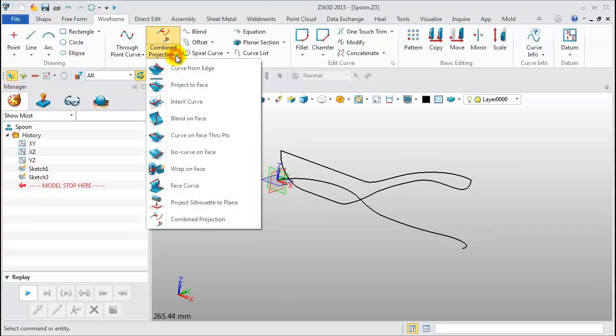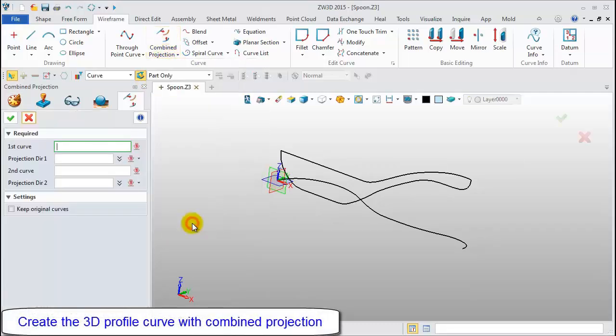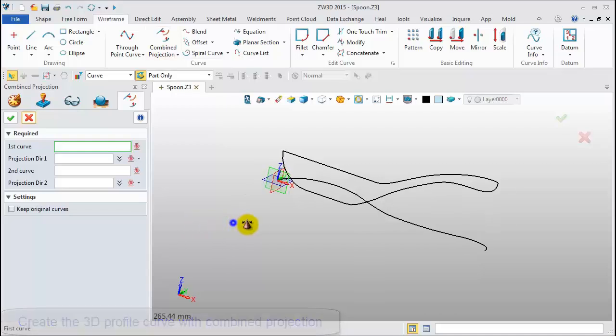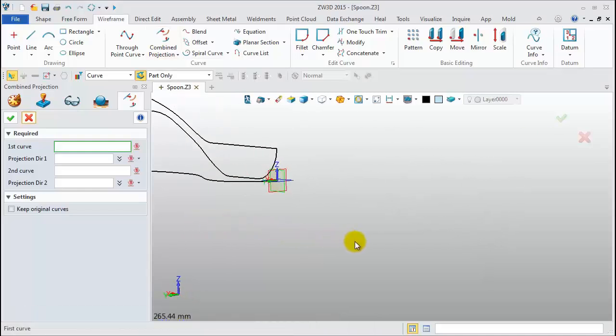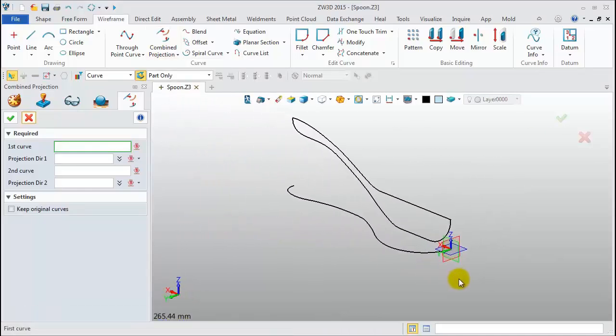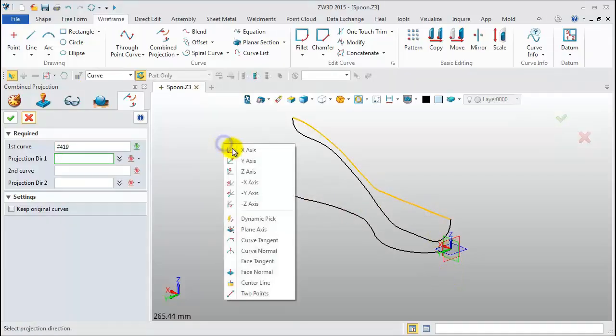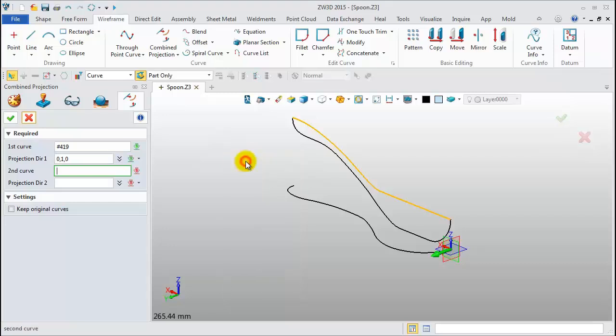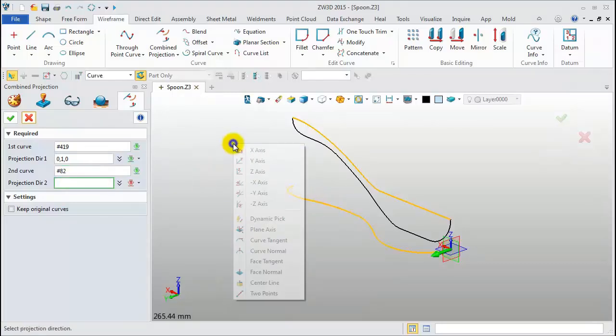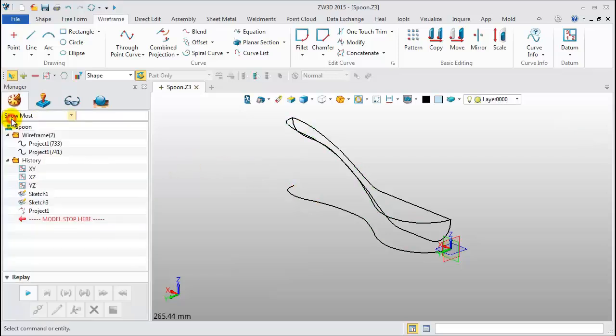Pick the combined projection tool. Select the top profile curve. Direction Y-axis. Pick the first sketch curve, Z-axis. Click OK to get the 3D profile.